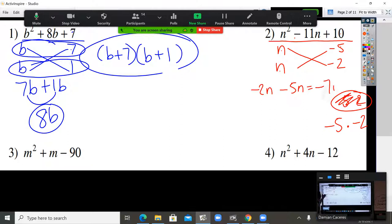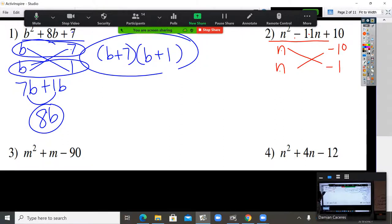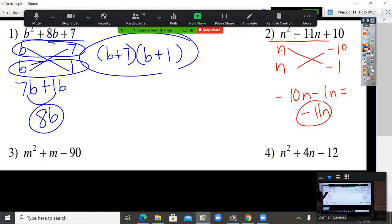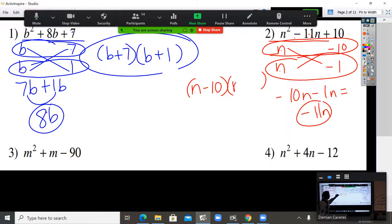Negative 2 minus 5 is negative 7. Is that the correct middle number? No — if the number is wrong, switch the numbers. So instead of 5 and 2, what two numbers give me 10? 10 times 1. Can 10 and 1 give you 11? Yes. So negative 10, negative 1 — guaranteed that's going to work. Correct middle number. My answer is right here: the top part goes in one binomial, the bottom part goes in the other.